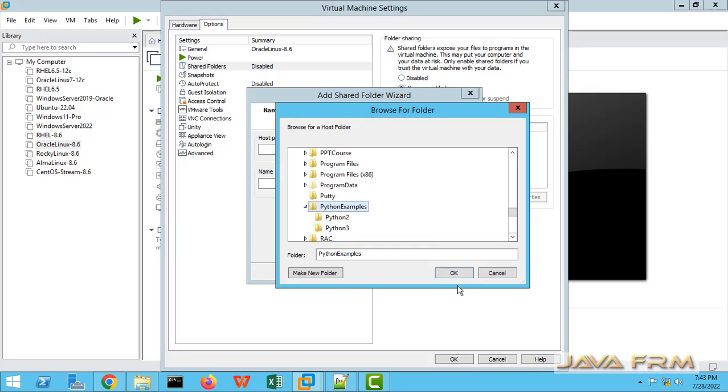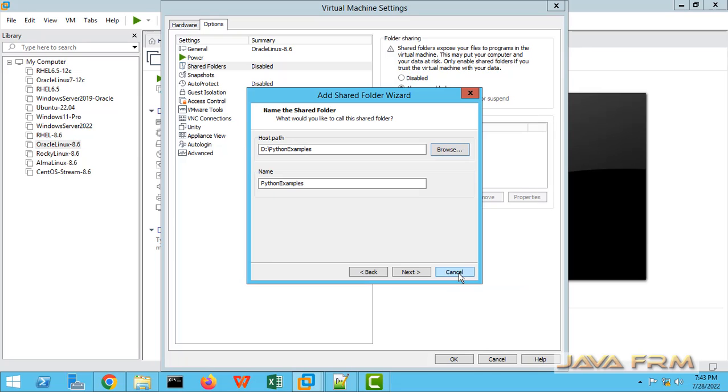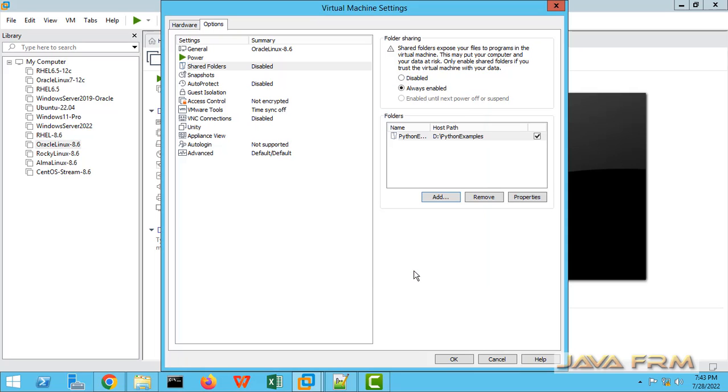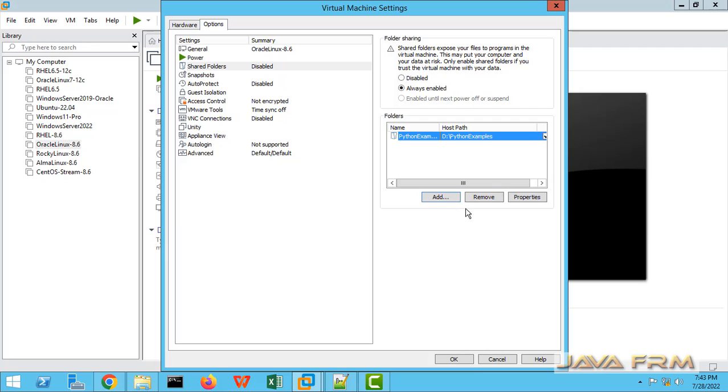d colon Python examples. So enable the share. Check the option enable share. Finish it. So now you can see that d colon slash Python examples is shared.